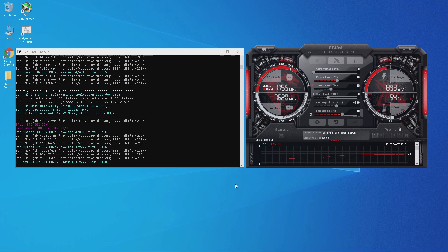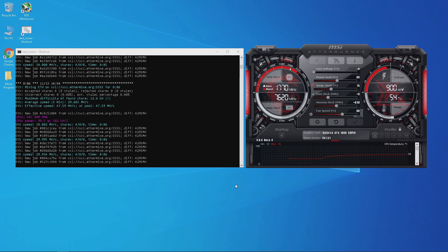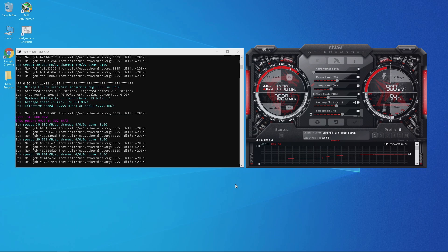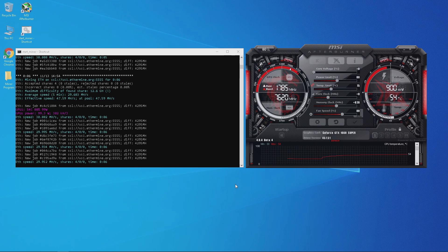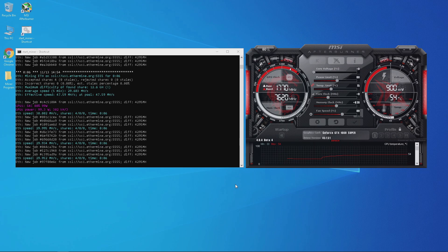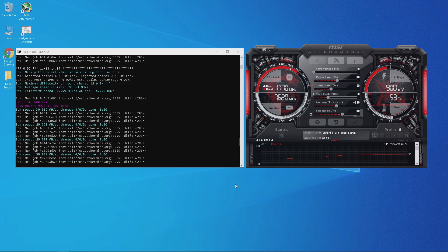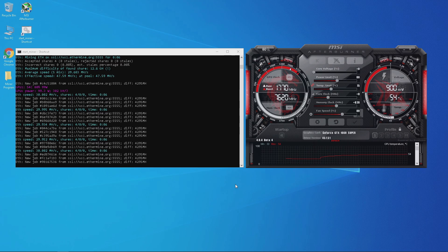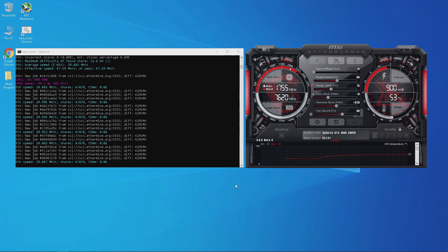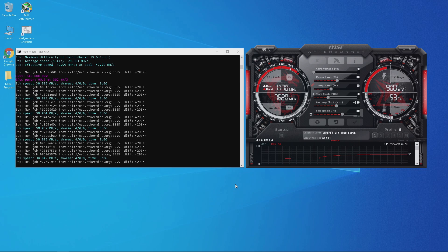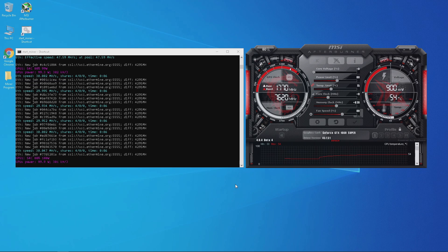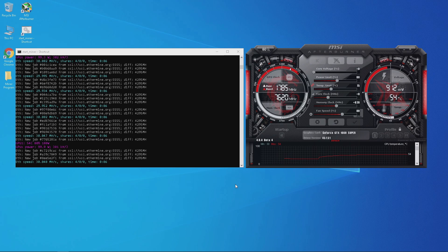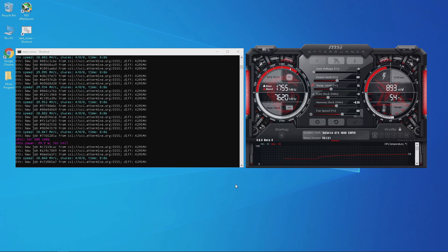I have 5 other GTX 1660 Supers of the same make and model bought at the same time, but some can only max at plus 800 or plus 780 memory. This is why you should fine-tune each GPU individually and not use the same overclock settings even for identical cards. At 80% power limit and plus 820 memory, I was getting around 30 megahashes mining Ethereum.